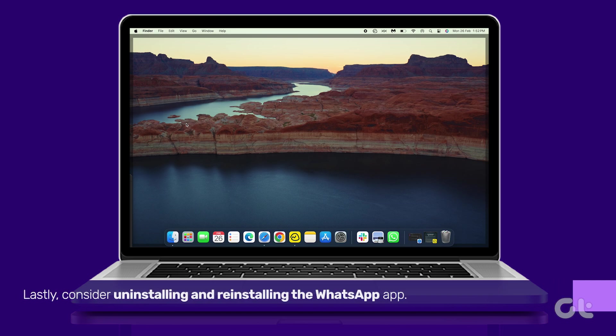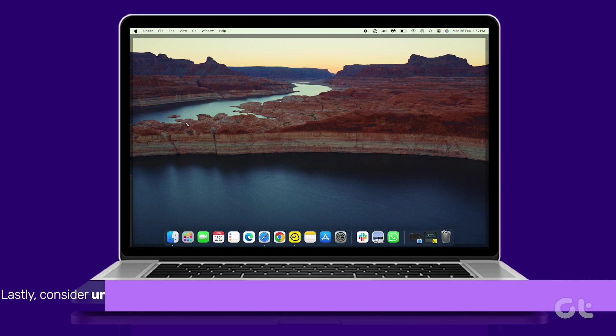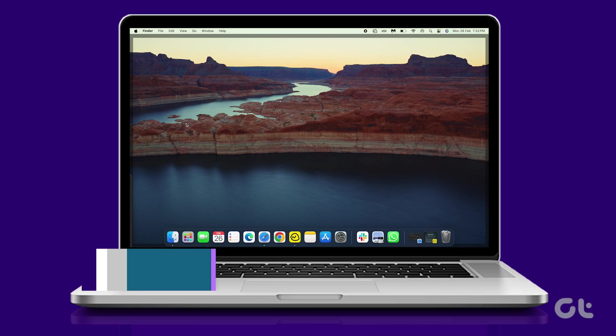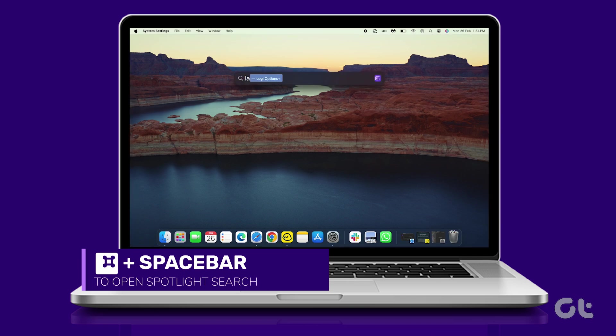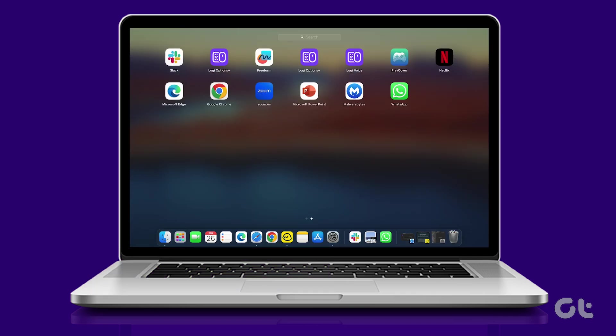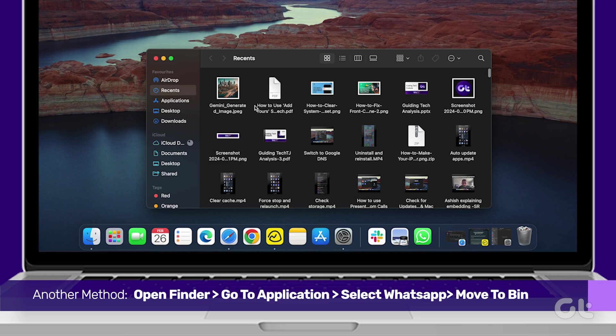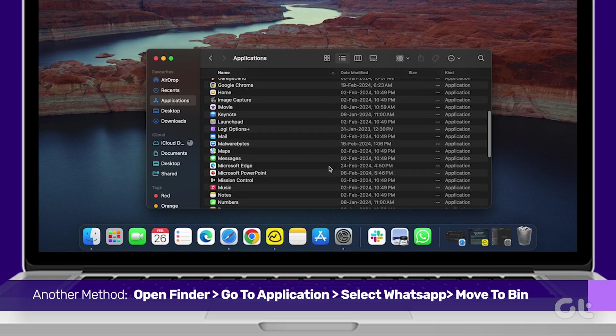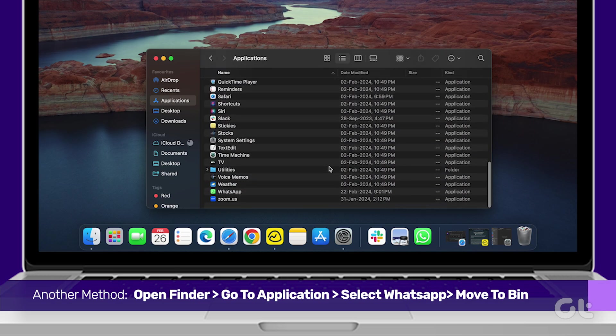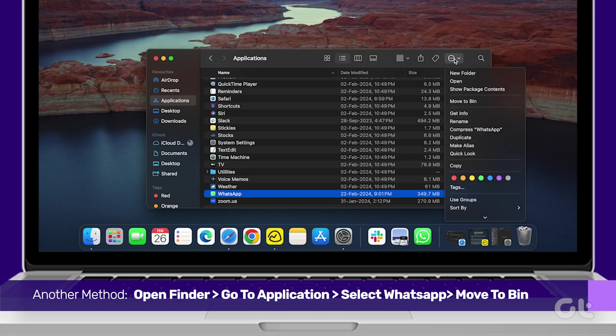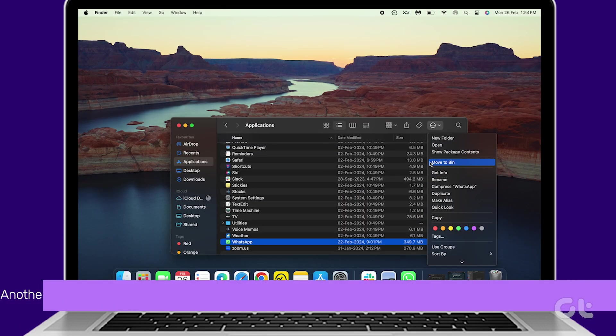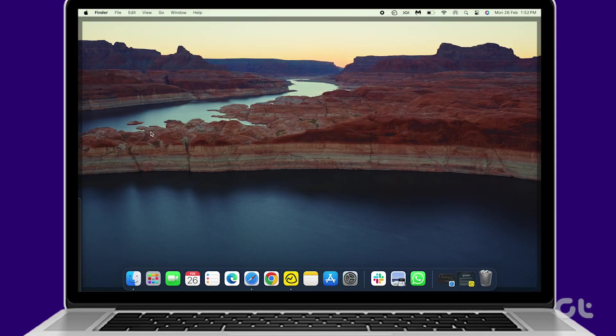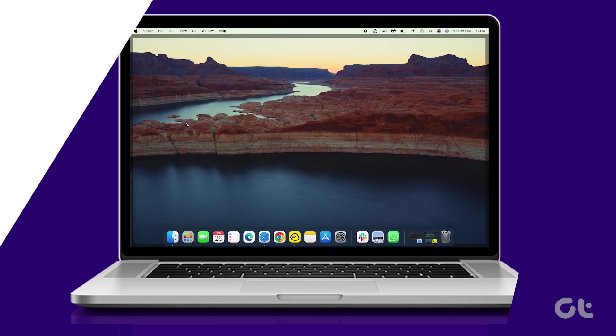Lastly, consider uninstalling and reinstalling the WhatsApp app. Open Launchpad by pressing Command and Spacebar. Search for WhatsApp and long press on the app icon. Click on the cross icon and confirm deletion. Then, visit the App Store to reinstall WhatsApp.